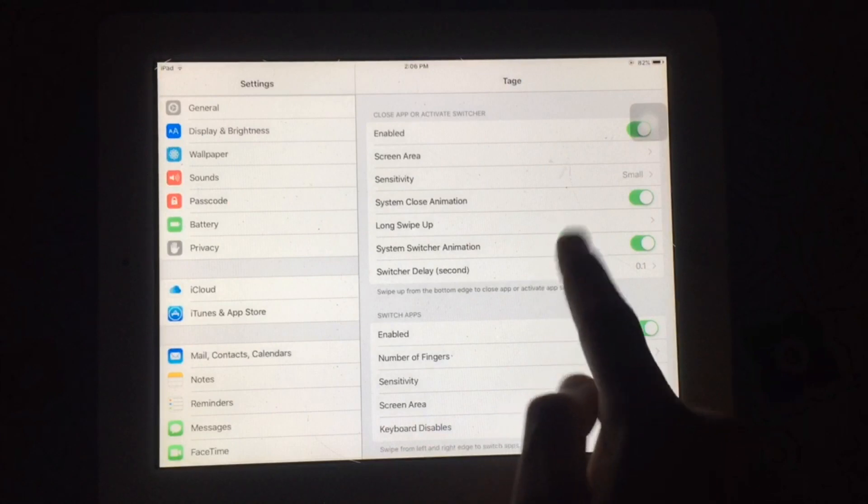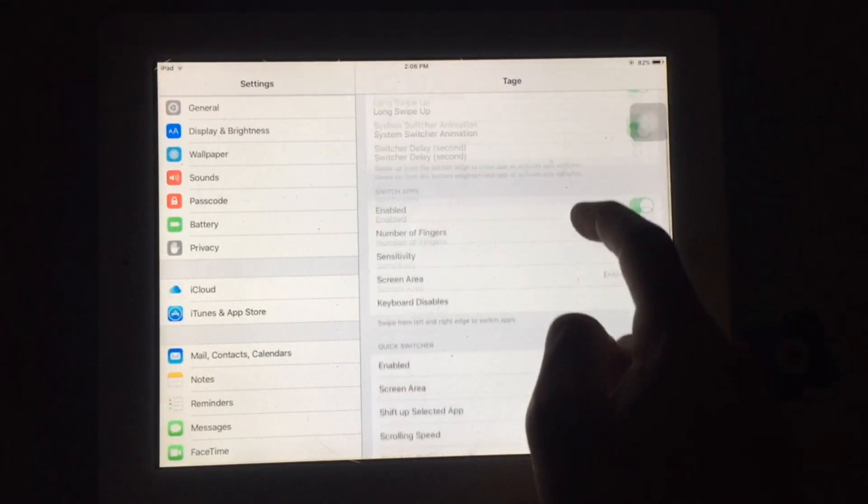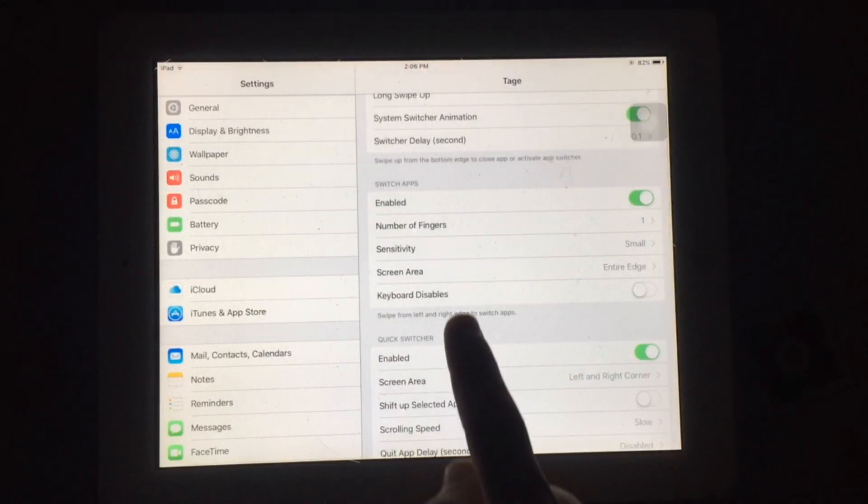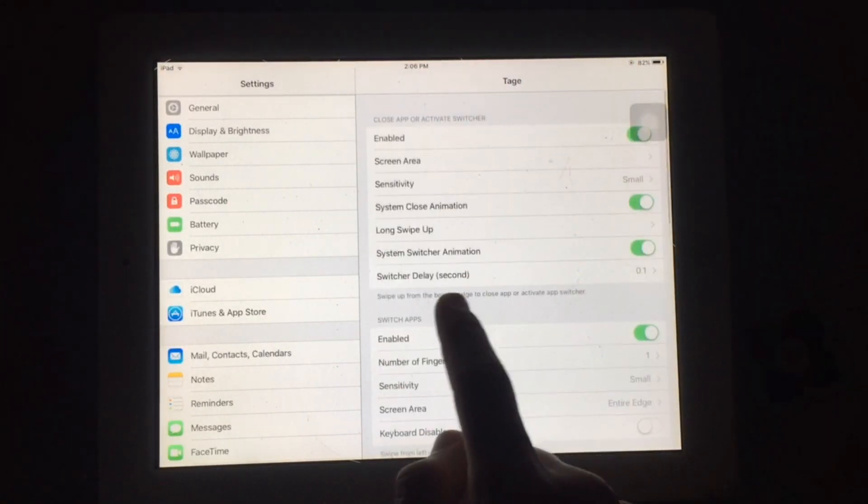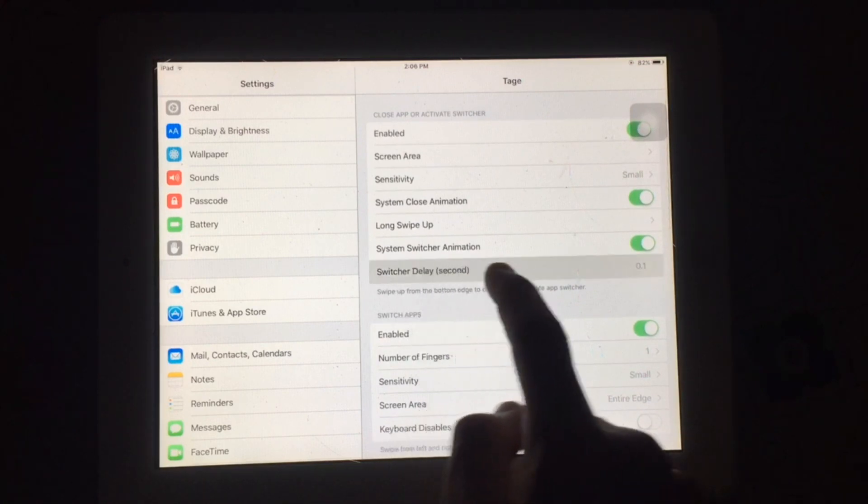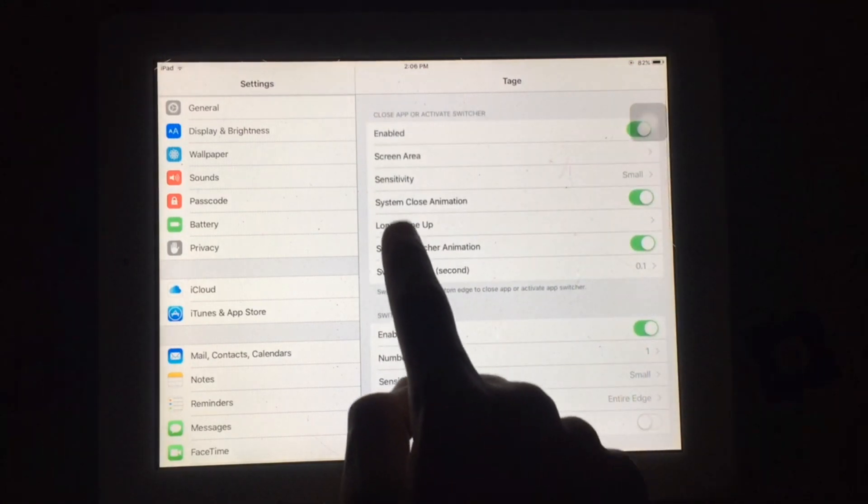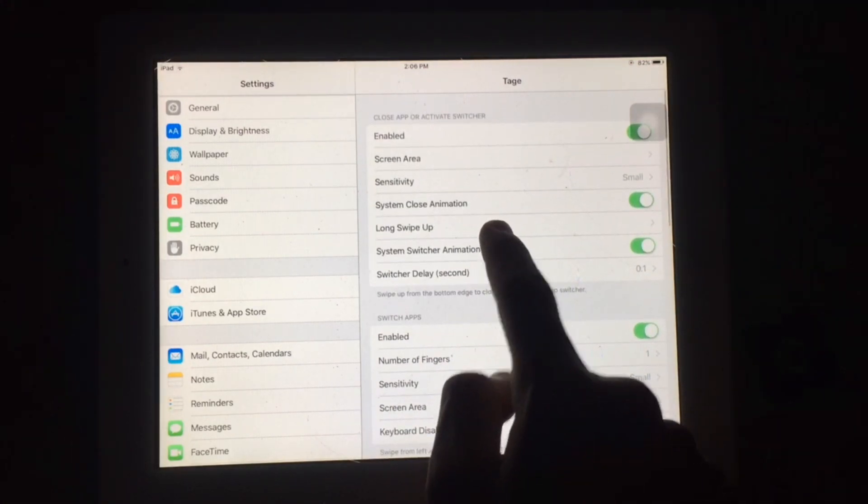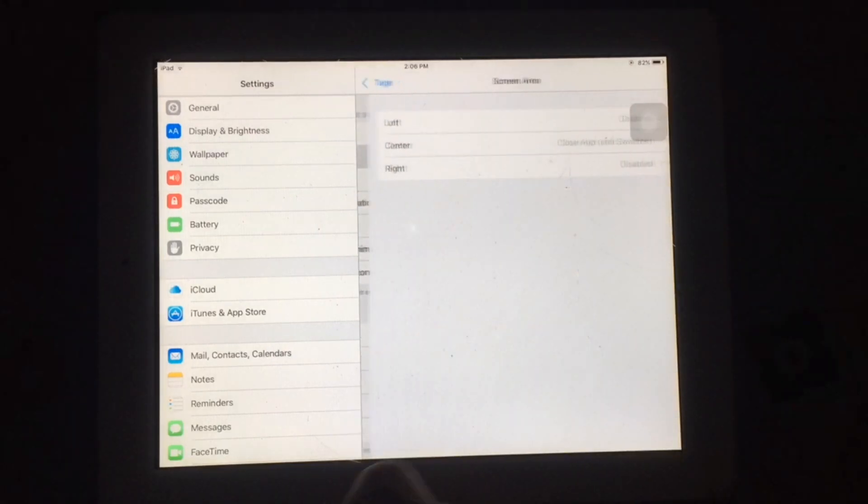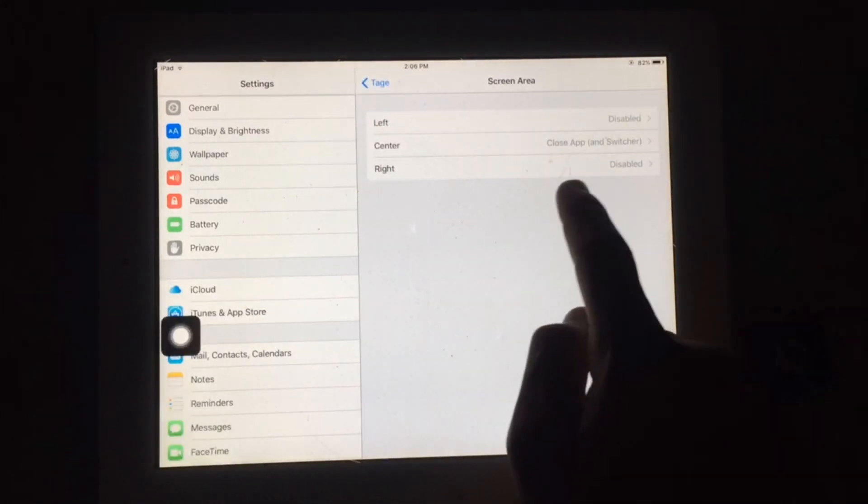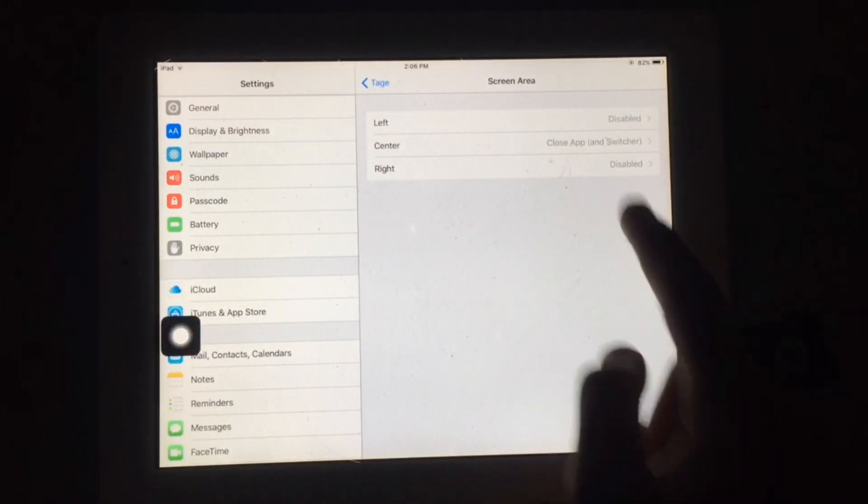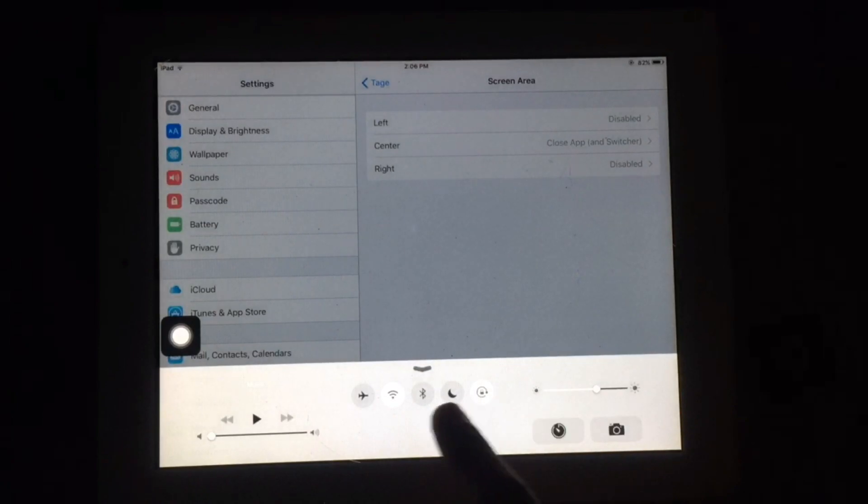You can change its settings and also configure this tweak so you can easily manage your older iPad.